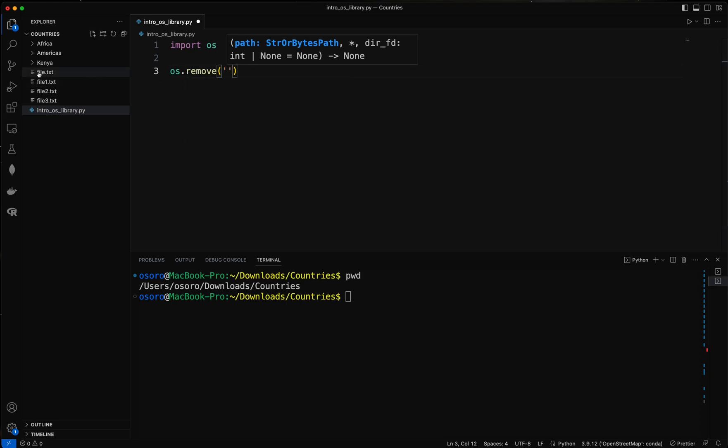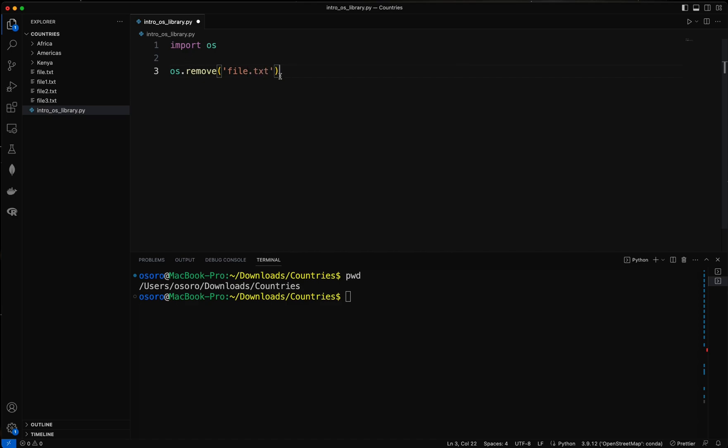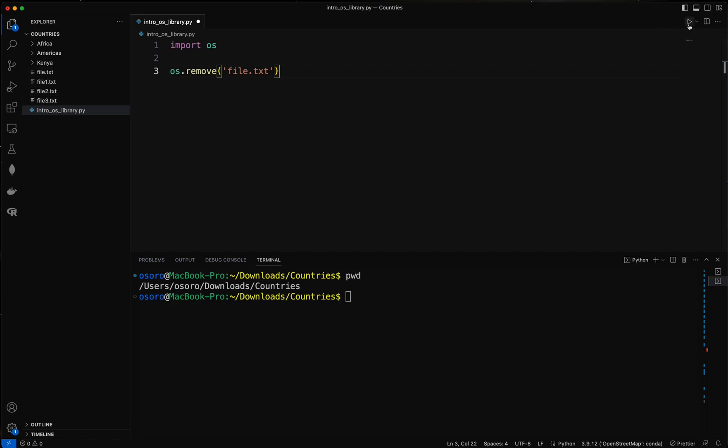So the file name is file.txt. And you can see it on your VS Code, this is the file that I'm deleting. Once I click run it's going to get deleted, so let me click.